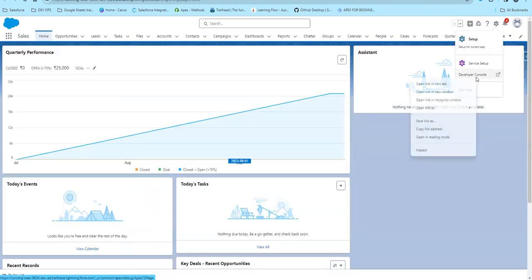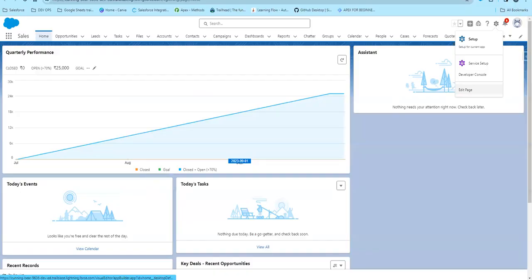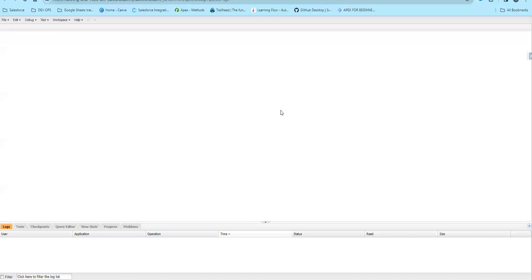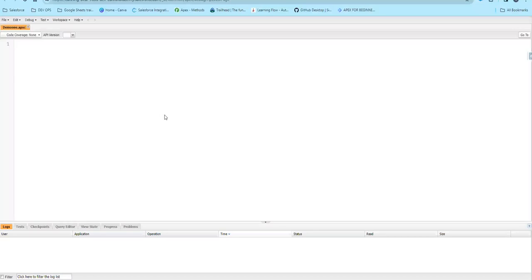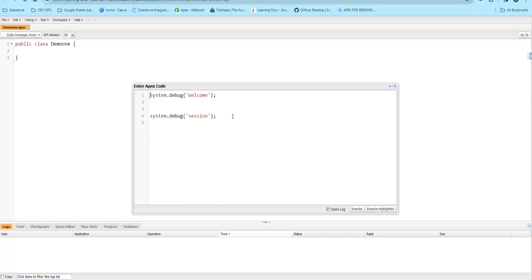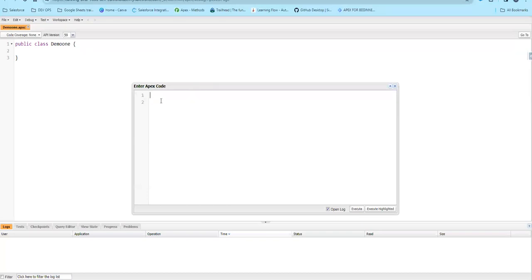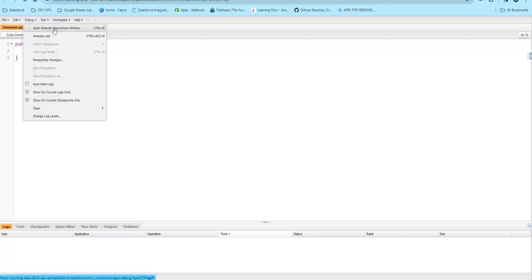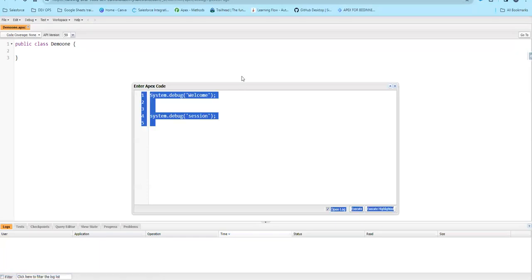Let's open the developer console. In our previous videos, we saw variables. Similarly, in this video, we will see constants. I am going to press Ctrl+E in the developer console. You will see the OpenExecuteAnonymous window with Ctrl+E. We will refer to the previous video.